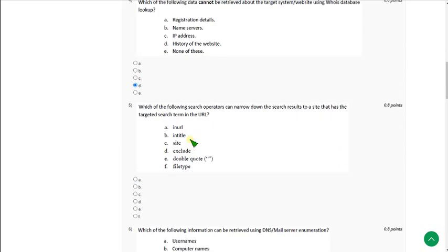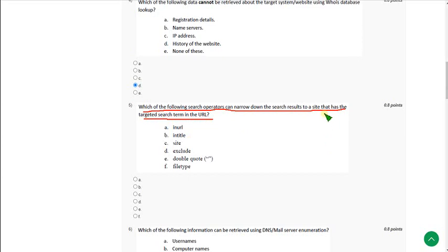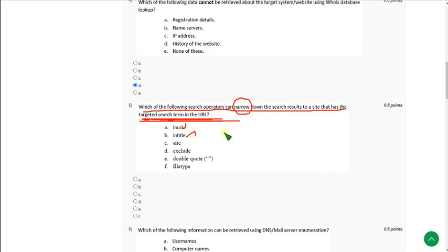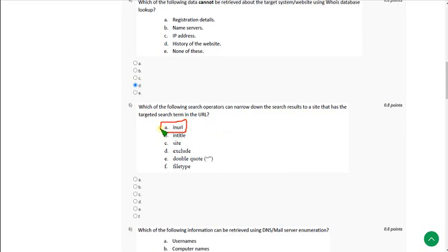Question 5: Which of the following search operators can narrow down the search results to a site that has the targeted search term in the URL? The question has some ambiguity — in the lecture, the narrowing term is used for 'intitle', but the phrase 'targeted search term in the URL' corresponds to option A. After searching the internet, I believe option A is probably correct. Mark option A.